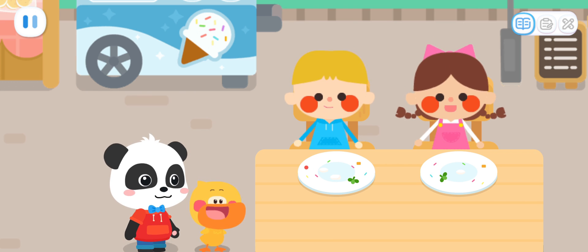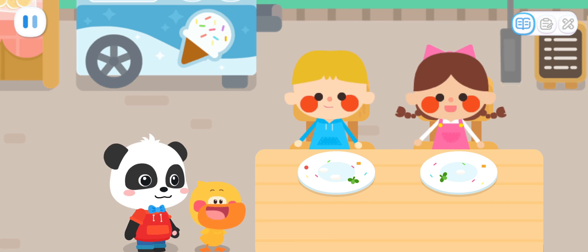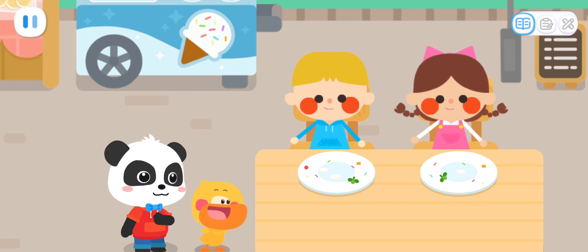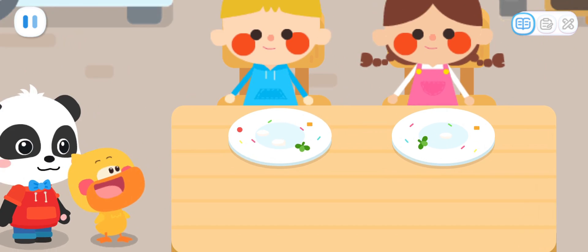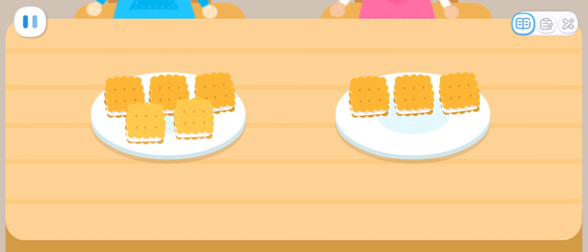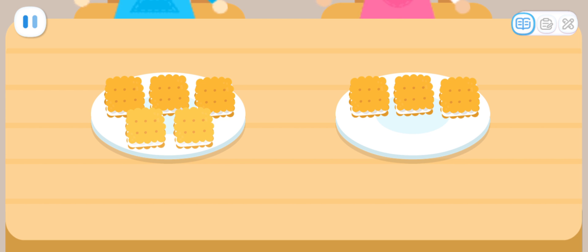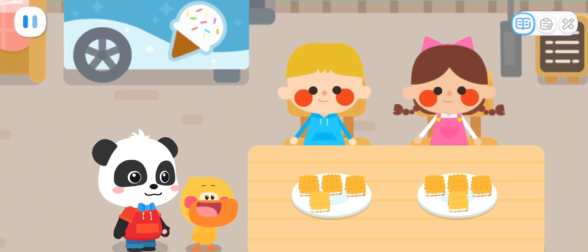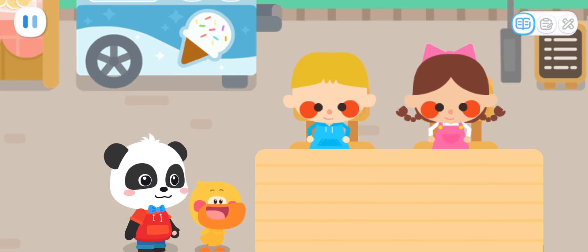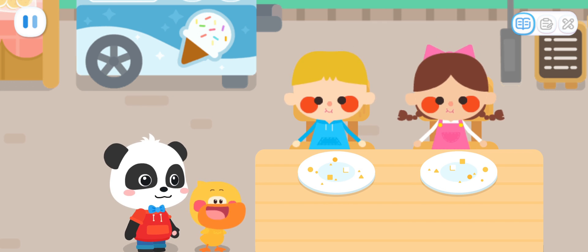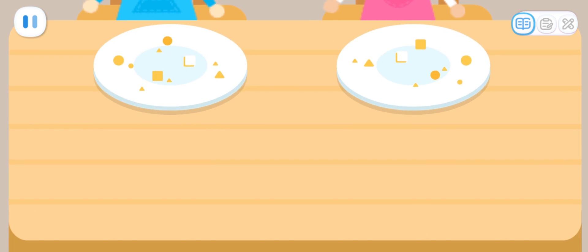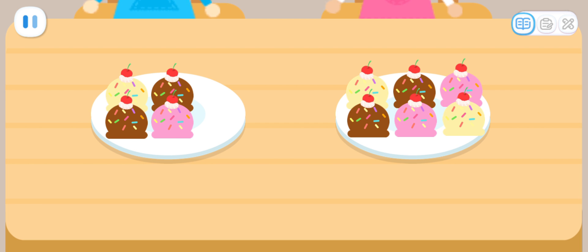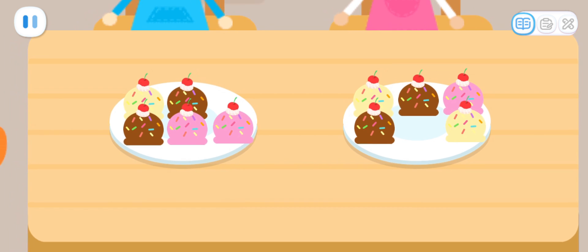We've ordered something else as well. Can you divide them equally for us? No problem. Let's help them get the equal amount of cookies. How do you make the two sets of ice cream balls equal? Well done.